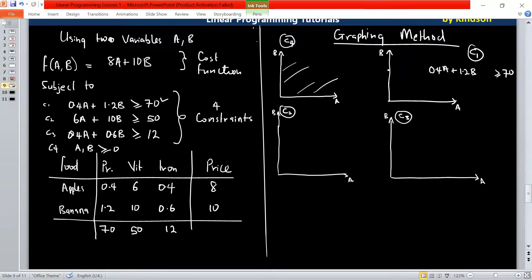We are trying to find the intercepts on the B axis and intercepts on the A axis. To find the intercepts on the B axis, you set A to be 0 and then find the value of B. So you have 1.2B greater than or equal to 70. You will have B greater than or equal to 70 over 1.2, which gives a value of 58.3 on the B axis.